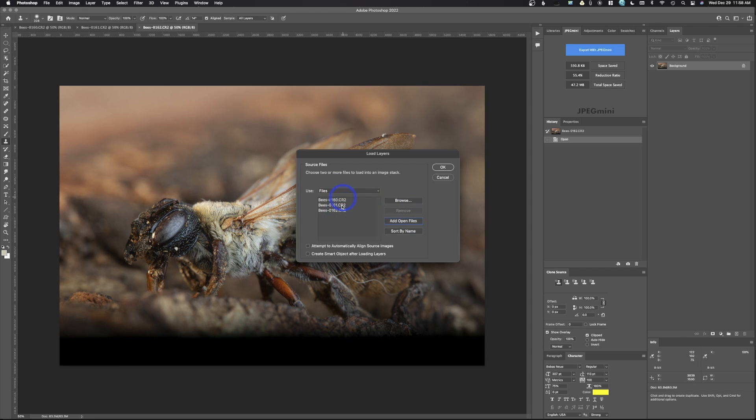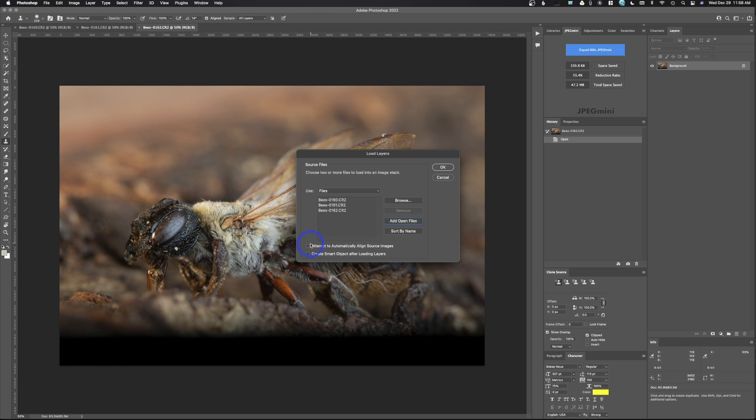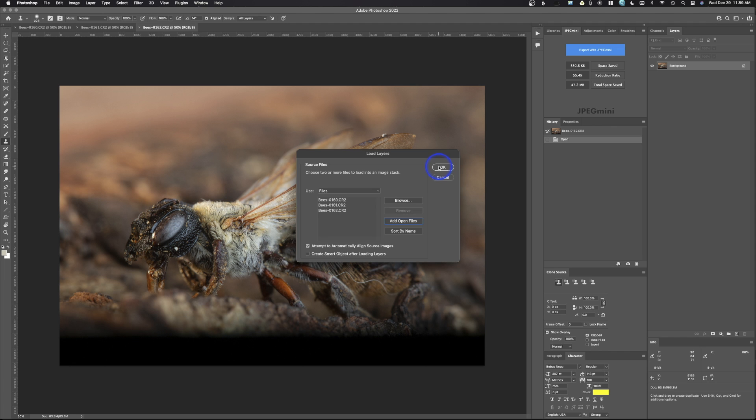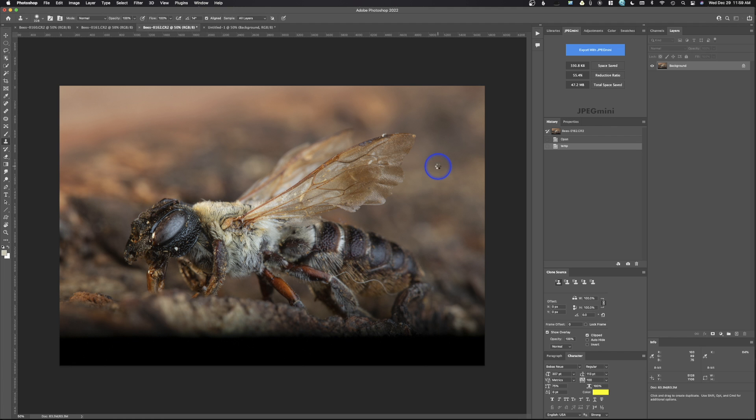So I'm going to go ahead and hit that. It recognizes what's open. Just be careful that you don't have other images open because it will open those as well. Then I'm going to put attempt to automatically align source images. So there was a little bit of movement here and we do want to align these images. That's going to be important in the process. So I'm going to go ahead and hit OK.